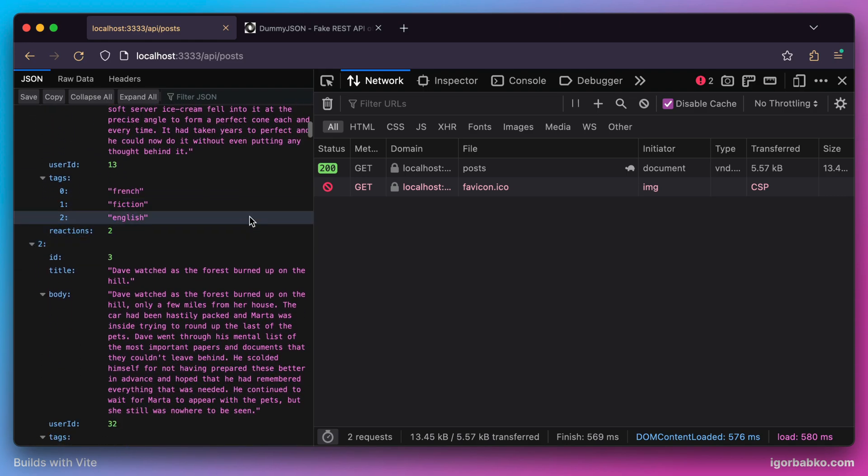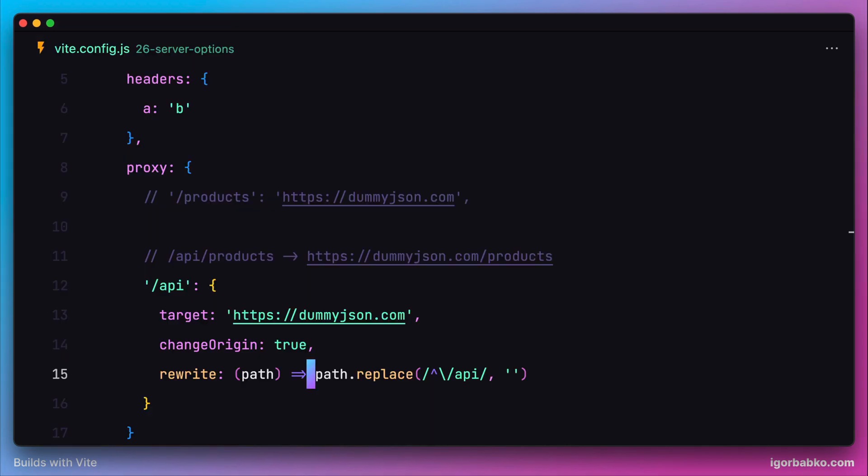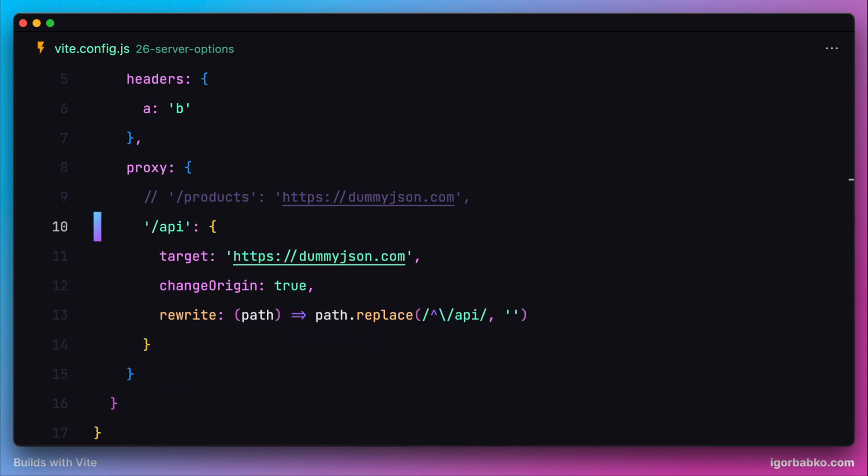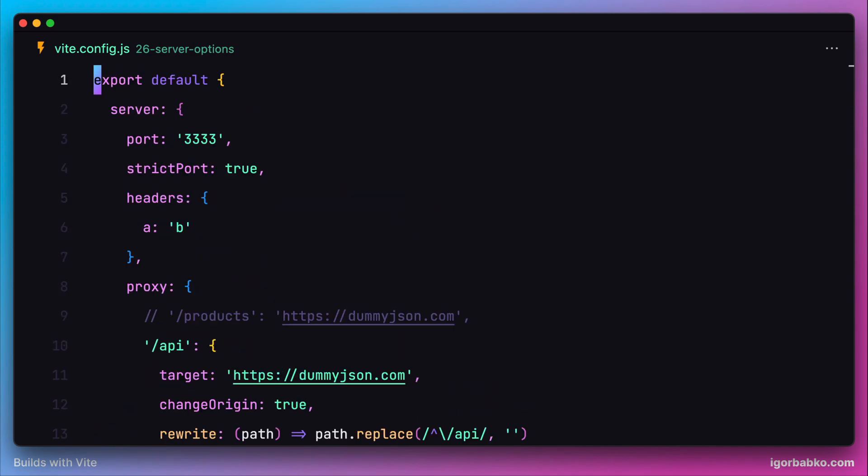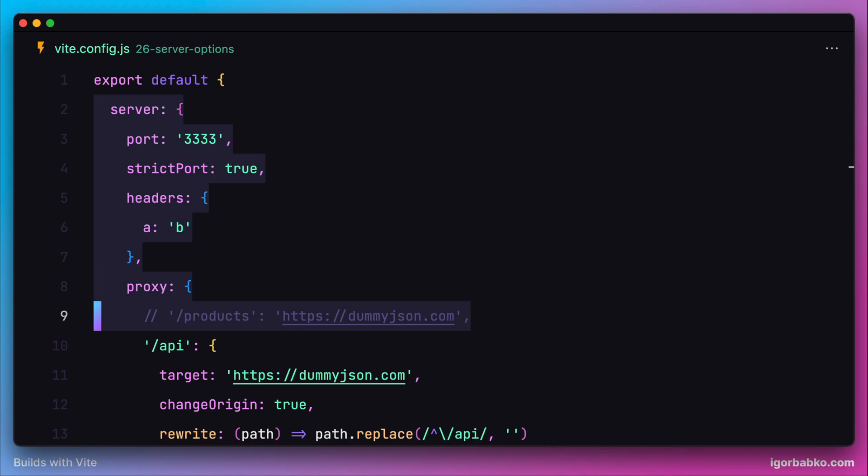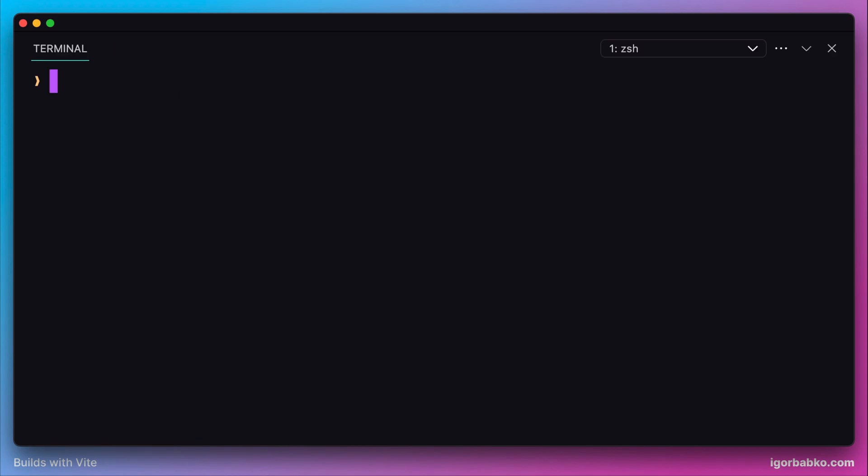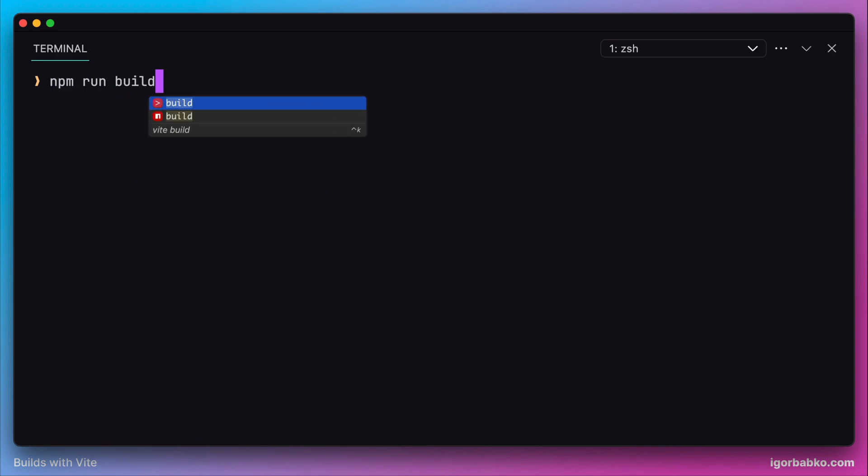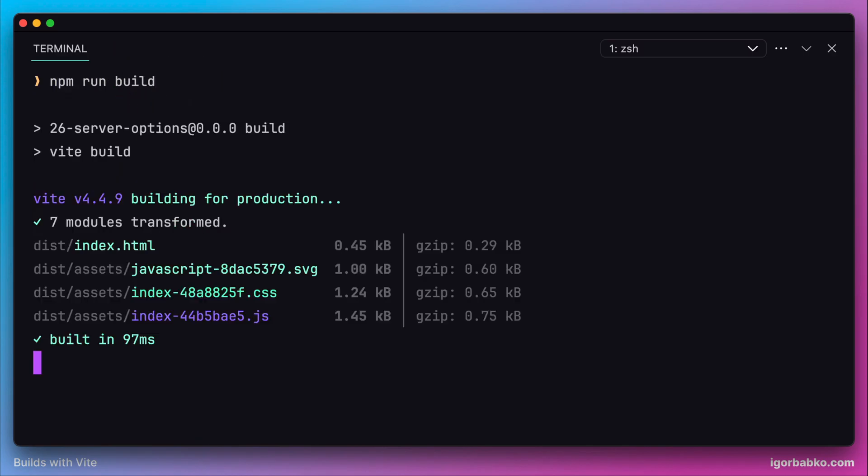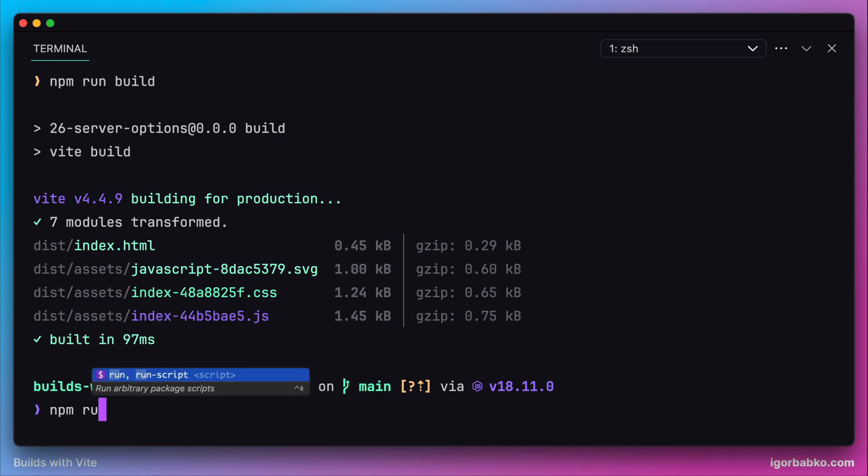So far we've only been specifying configurations under the server key in the configuration file. But we can also assign separate configurations for the preview server. Let's build this project for production by running npm run build, then run the preview server by executing npm run preview.